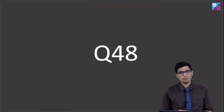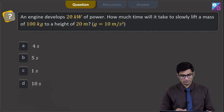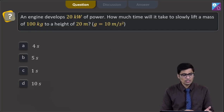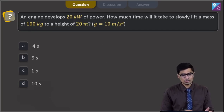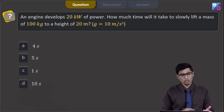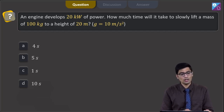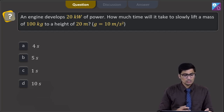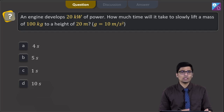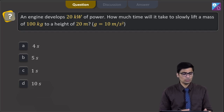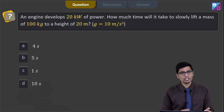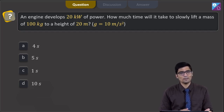This is question number 48. An engine develops 20 kilowatts of power. How much time will it take to slowly lift a mass of 100 kg to a height of 20 meters? g is given as 10 m/s². The four options are 4 seconds, 5 seconds, 1 second, and 10 seconds.